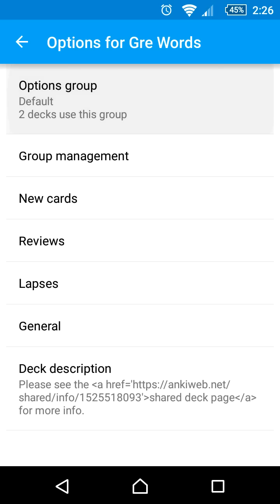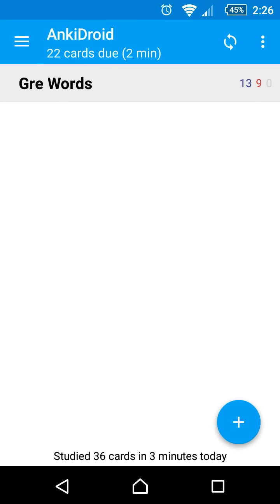Beware, all decks share the same options group by default. So any changes here will affect all of the decks unless you change the options group.